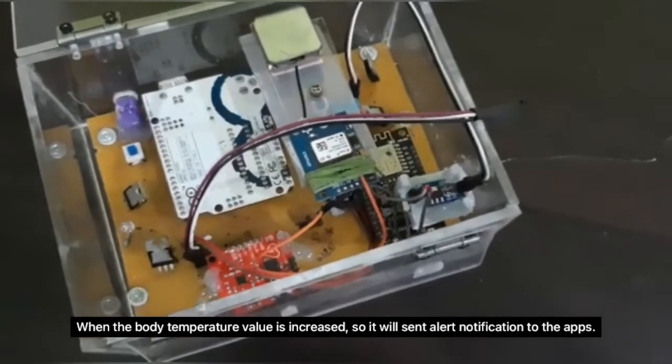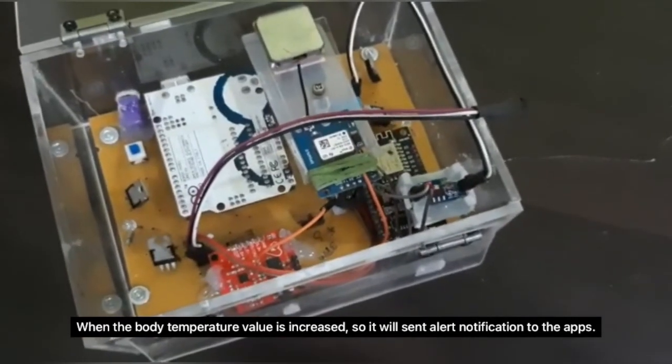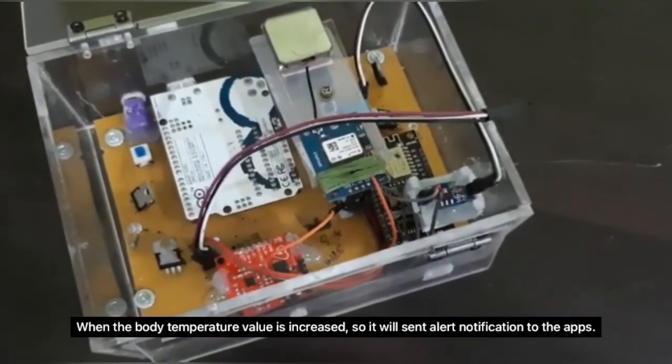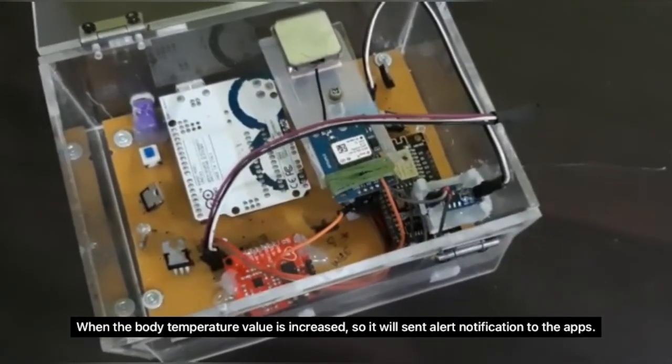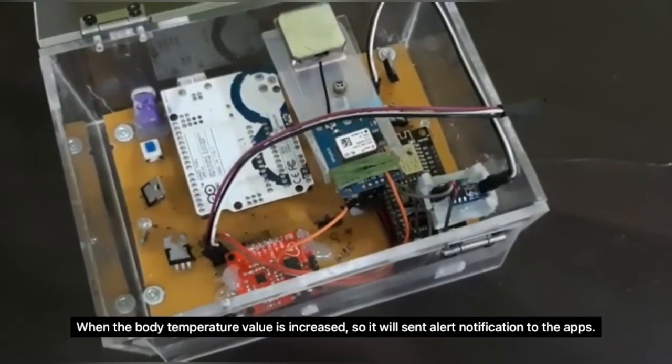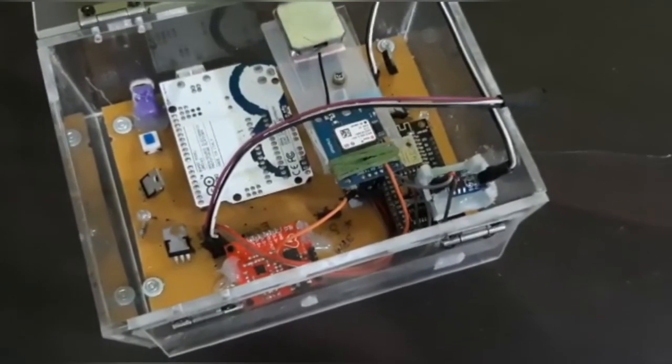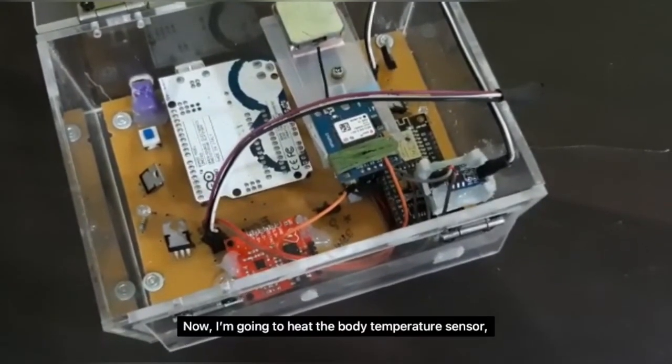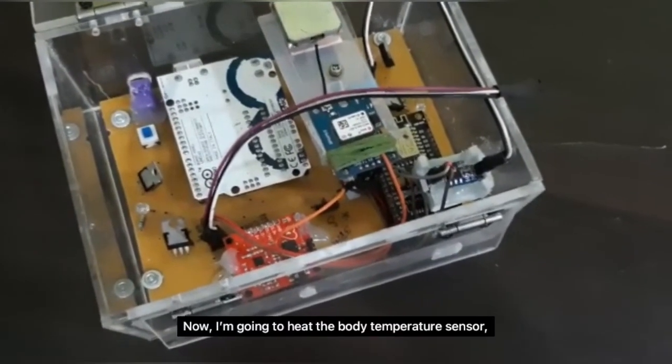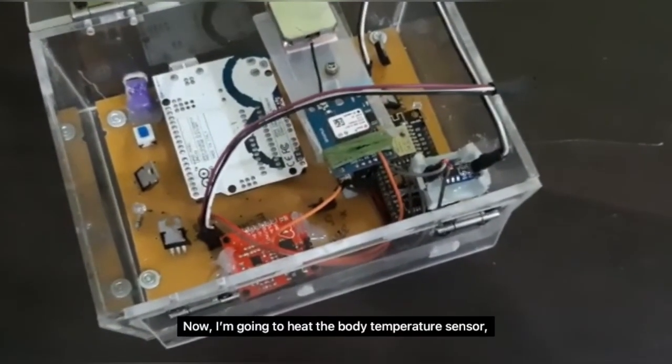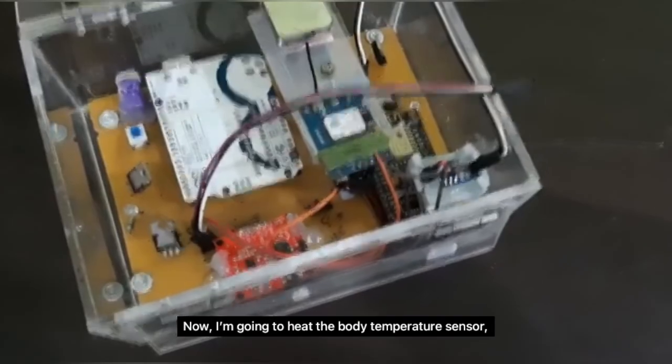When the body temperature value is increased, it will send an alert notification to the app. So, now I'm going to heat the body temperature sensor.